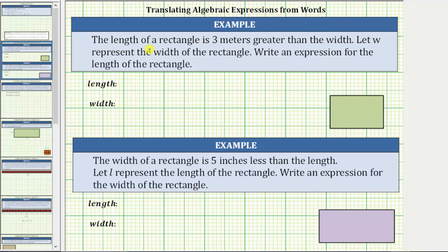In the first example, the length of a rectangle is three meters greater than the width. Let w represent the width of the rectangle, and write an expression for the length. We are told to use the variable w to represent the width, and because the length is three meters greater than the width, we need to add three to w. The expression for the length is w plus three.